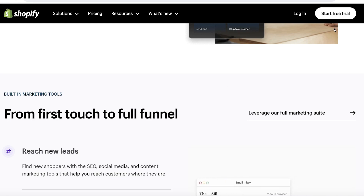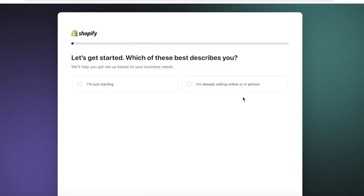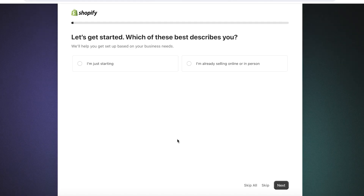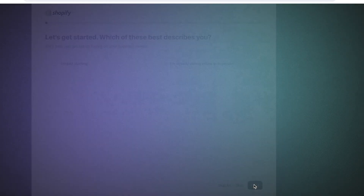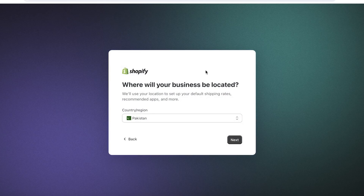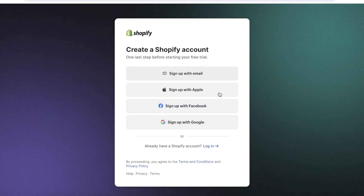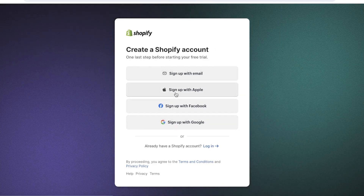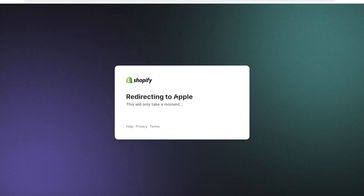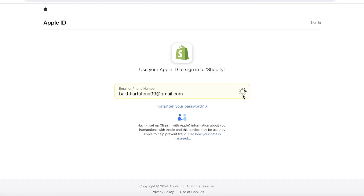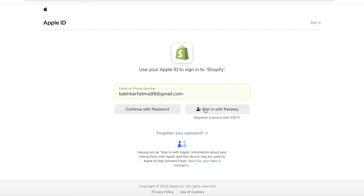Signing up is really simple. First, click on 'Start free trial' and enter your email address. You can answer a couple of questions or skip them — it doesn't matter. Then choose your region and click 'Next.' From there, choose how you want to sign up, whether with your Google email or Facebook email, and then proceed.